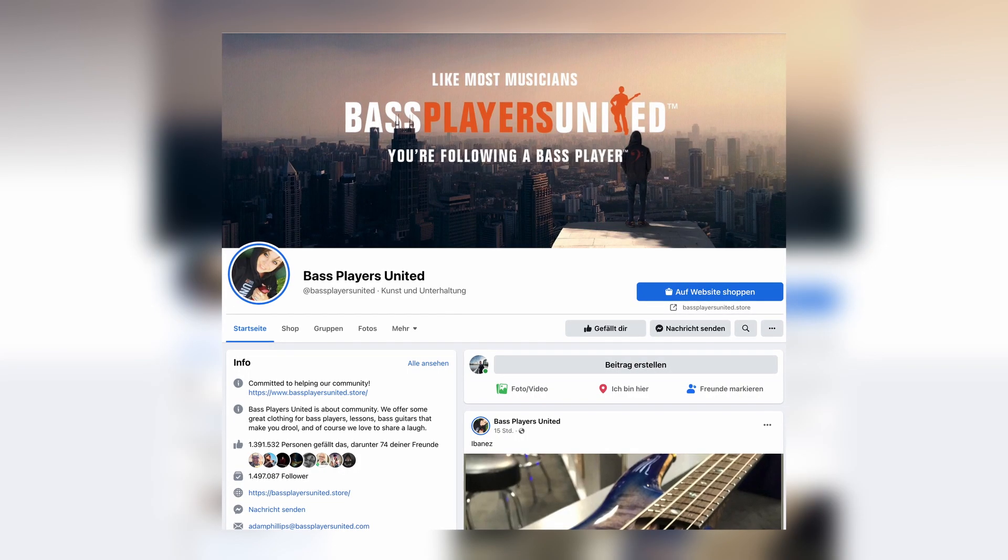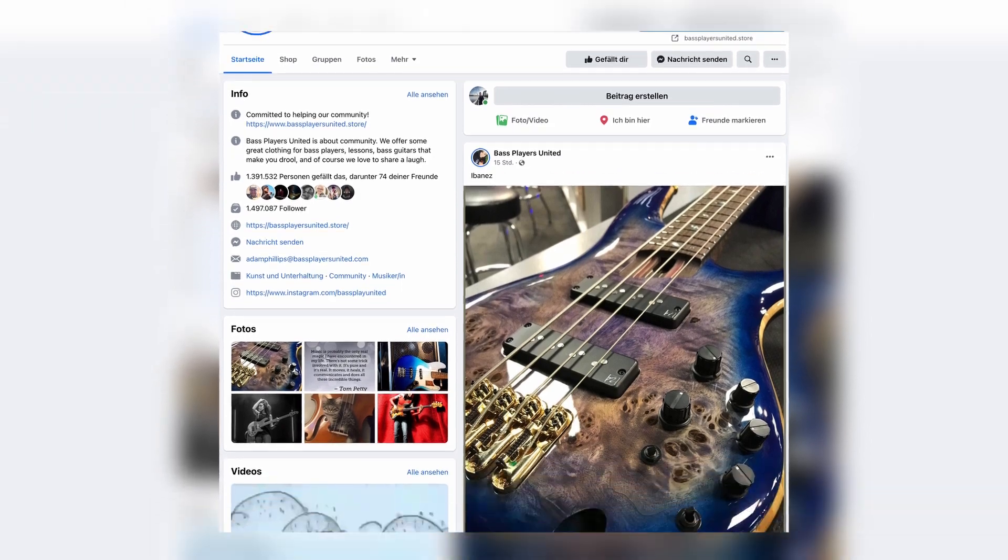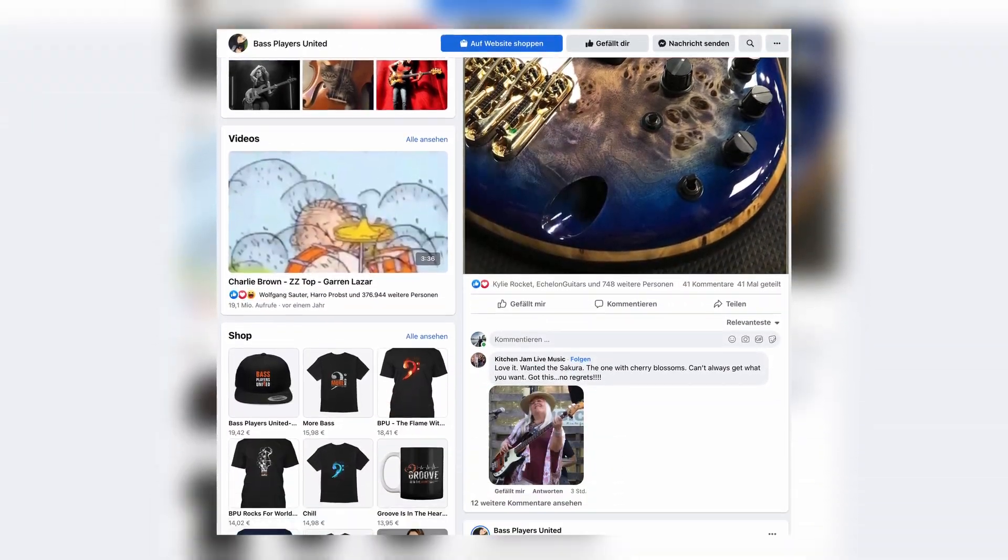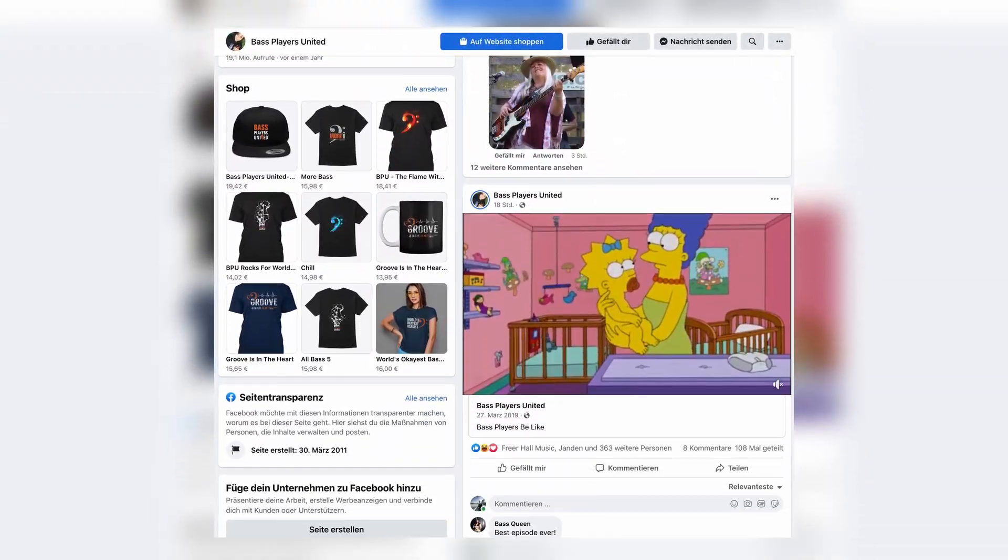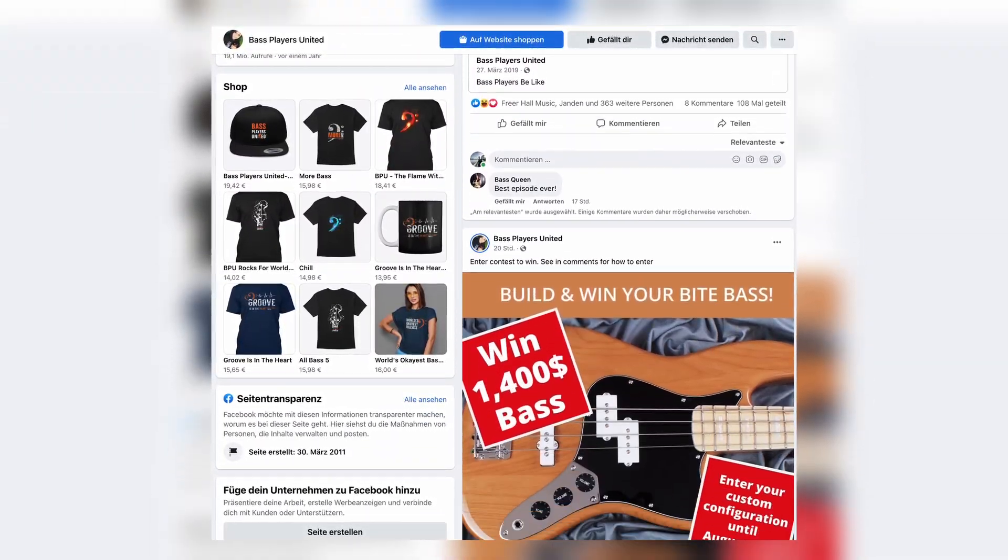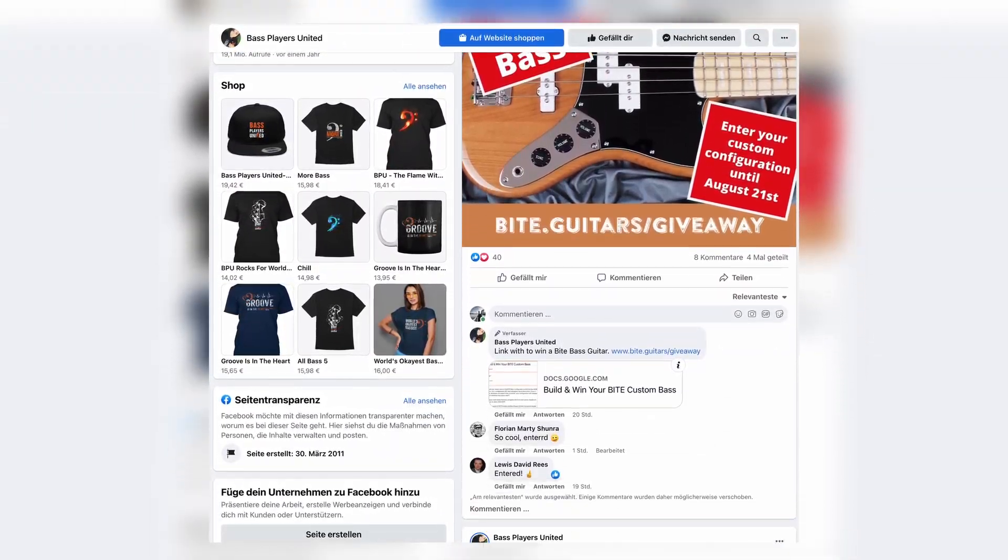The world's largest bass player community, Bass Players United, will determine the winning bass configuration. Watch the deadline, 21st of August. Wish you good luck!